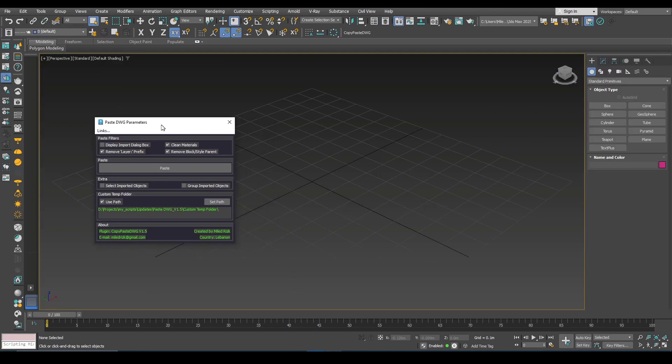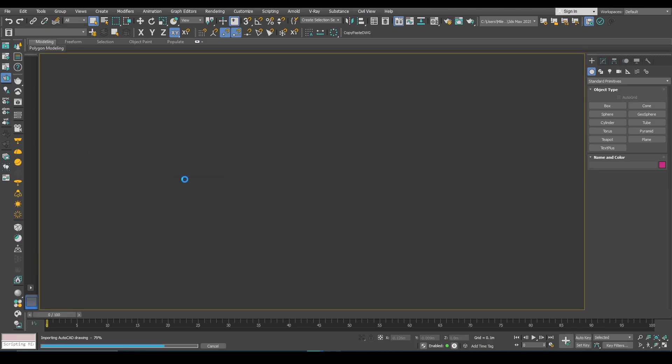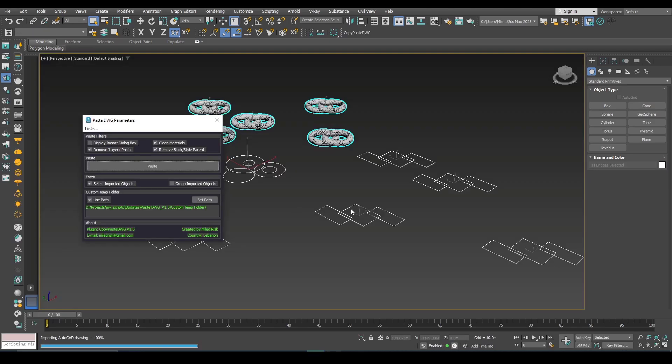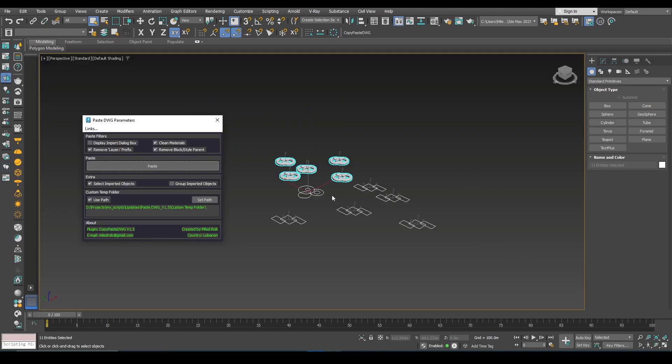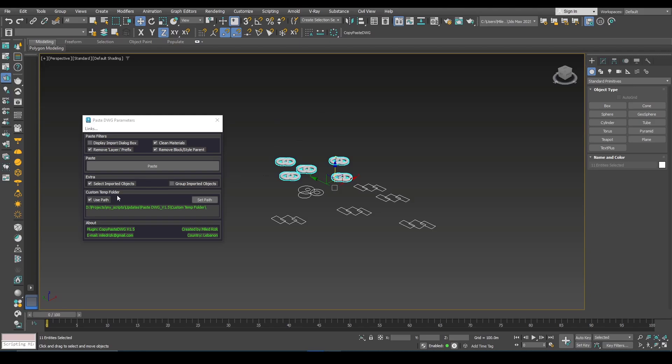Also you have the option to make the pasted objects selected. This is useful if you have a complex scene and this will make it easy for you to select them.